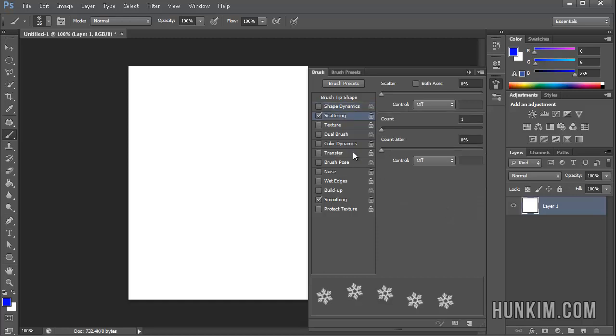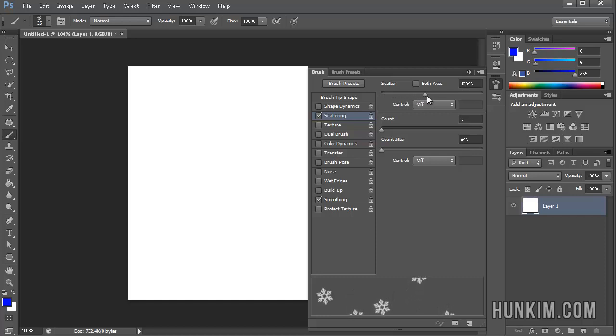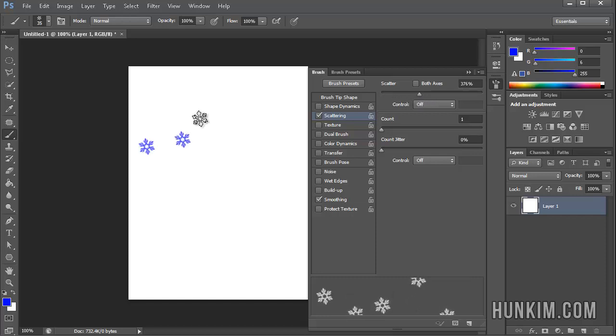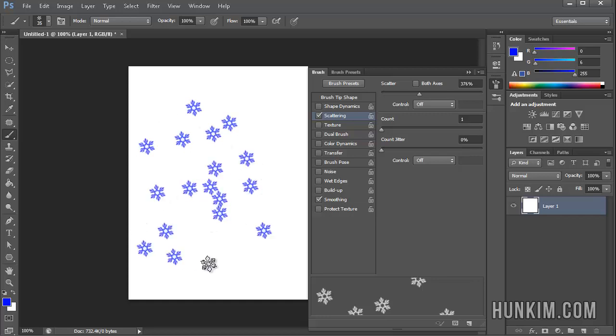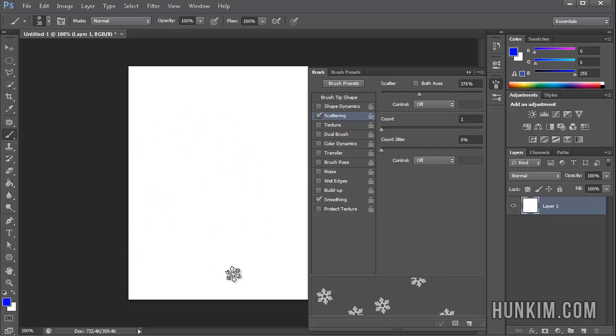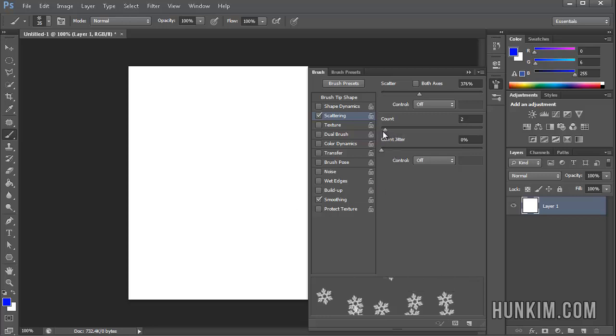Now let's click on the scattering button here. Click in the middle and when we scatter it you see that the brush is being scattered in a random way and this is useful. So now when I paint it is giving more of a random snow effect. We can also increase the count of the number of snowflakes by dragging that up.